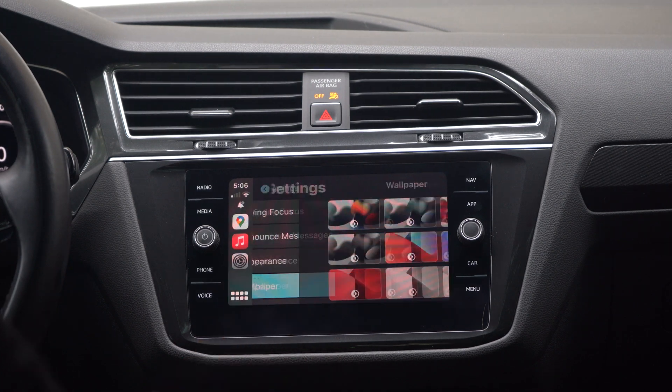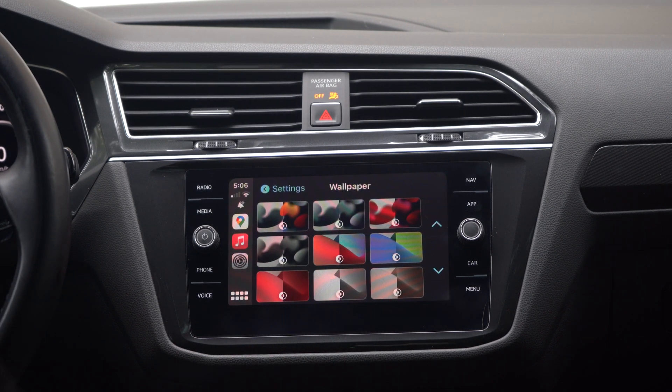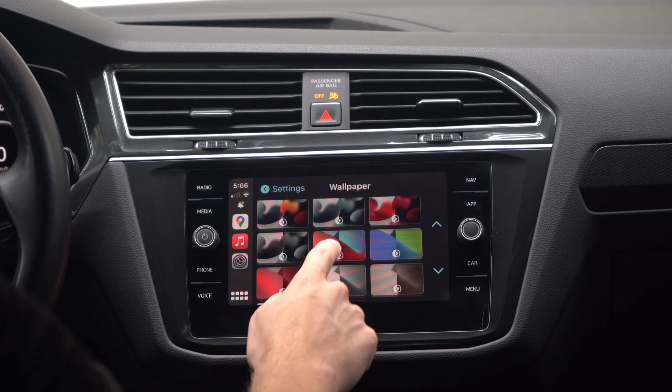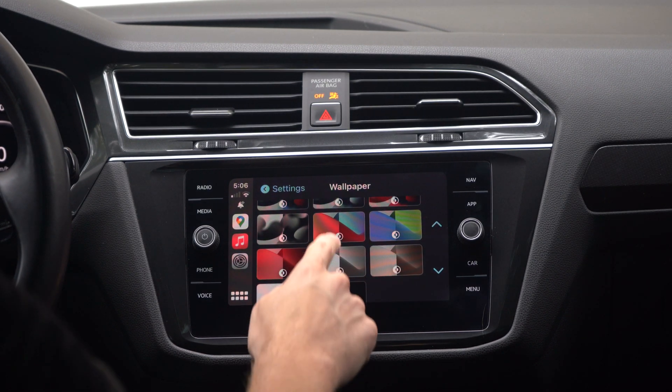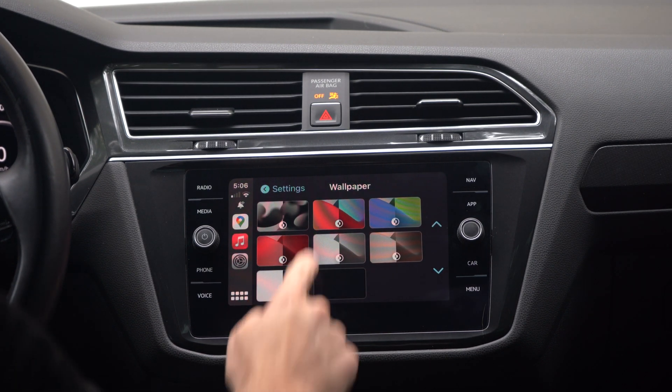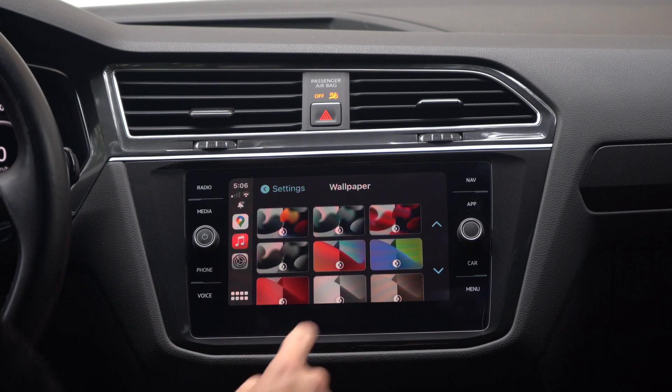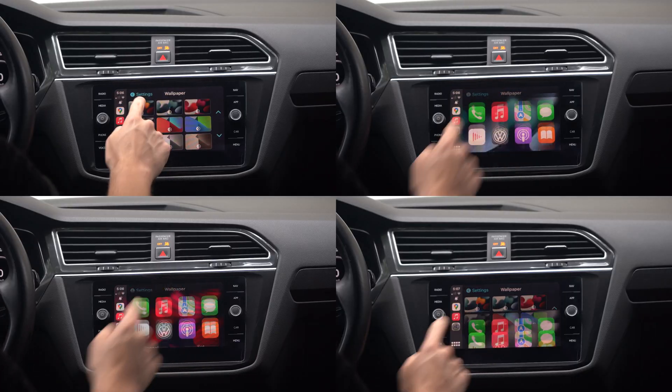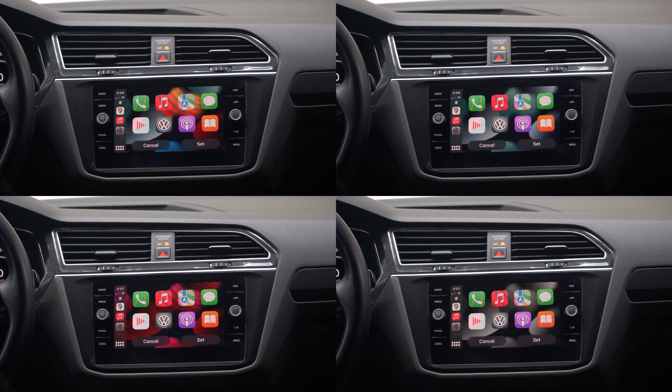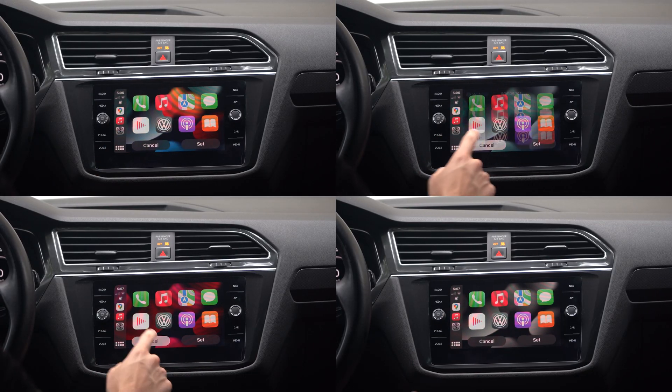Next we have new wallpapers in CarPlay, and no, we don't have the ability for a custom wallpaper just yet. They look pretty good without being too distracting — you can see all four of them here — but overall, I prefer a simpler background.